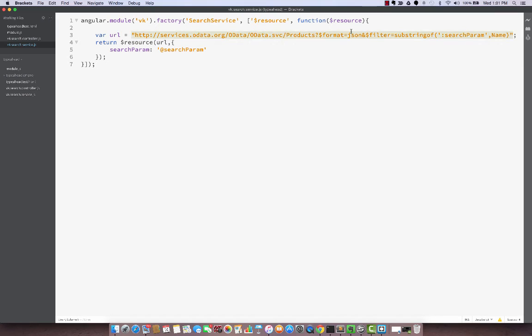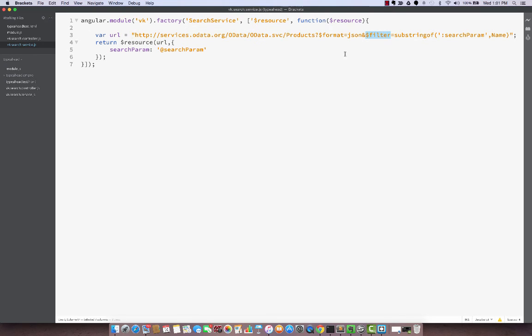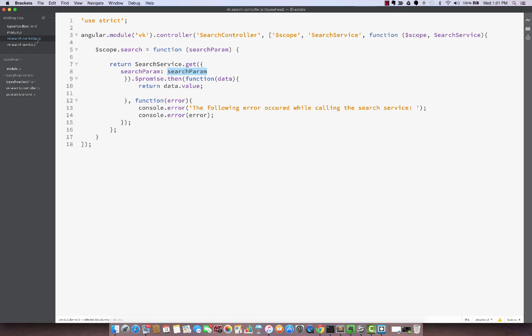What I realized is we are going to take advantage of this $filter OData parameter. And what I realized was the original URL that I had, it does not support this. So I changed the URL to another one that is also publicly available.